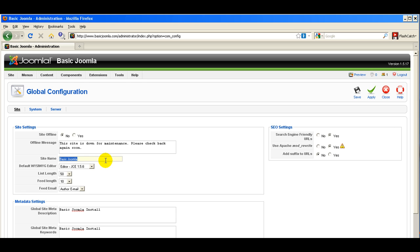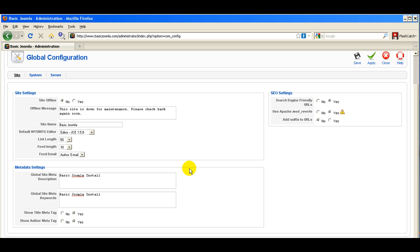Have that site name be something creative, something that has some of your key phrases or keywords in it, but that makes sense as well. Don't just have something plain like 'my site' or 'a dog site'. Put in something specific, like 'a dog grooming site for puppy owners'. Put your site title in there.